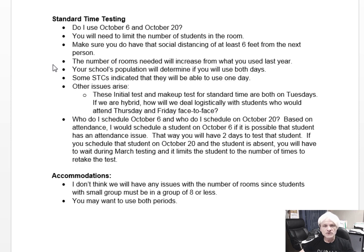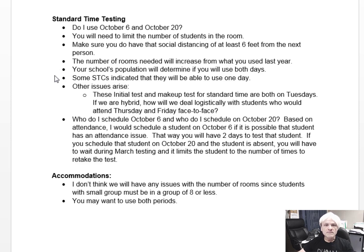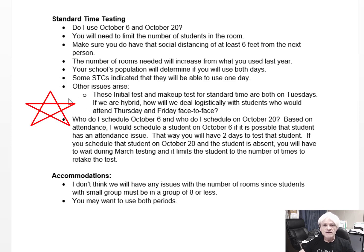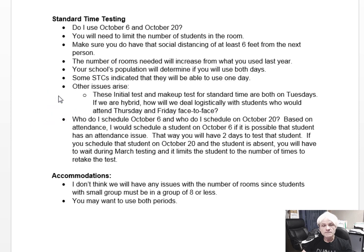Your school's population will determine if you will use both days, and that's a discussion between you and your principal. Some STCs have indicated they will only be able to use one day. These initial test and makeup test dates for standard time are both on Tuesdays. If we are hybrid at that time, you'll need to think about how to deal logistically with students who would attend Thursday and Friday face-to-face — you're going to have to bring them on Tuesday to take the ACT test.